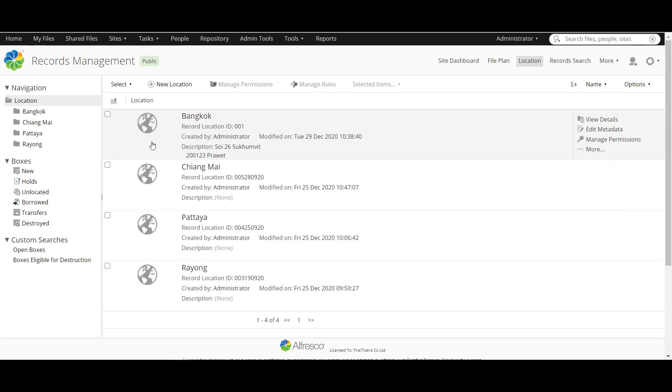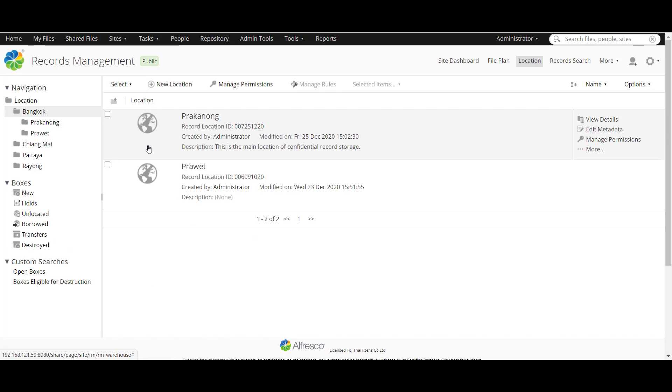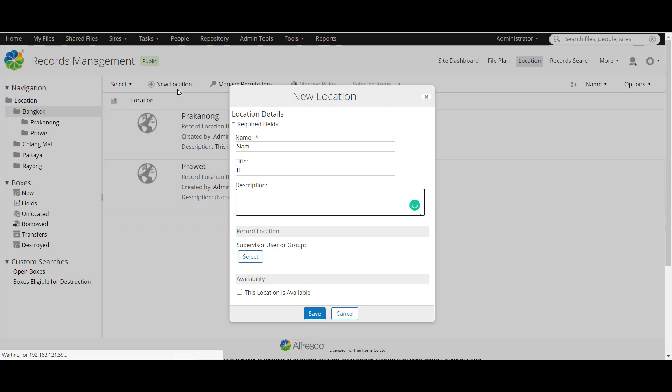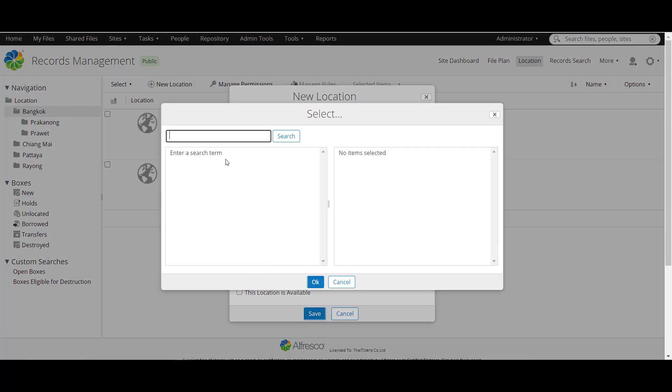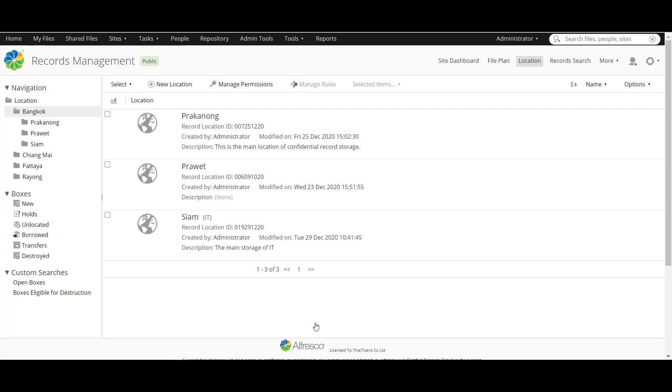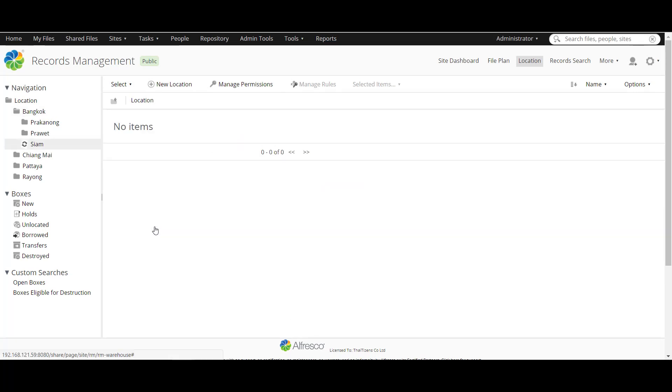And this is the storage location right here for places like Bangkok, Chiang Mai, Pattaya, the provinces of Thailand. And I go inside Bangkok, it will be the district in Bangkok and you can create one more places. I will add location, add the description, maybe the main storage of IT. Select supervisor or group of supervisor and now select the approval of borrowing and returning. Set availability to make this location available or unavailable like this.